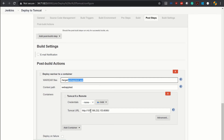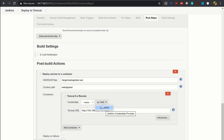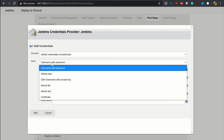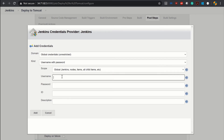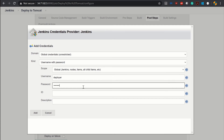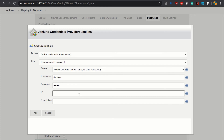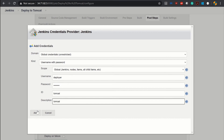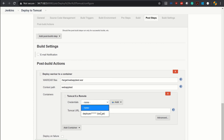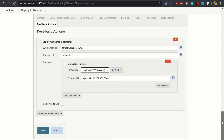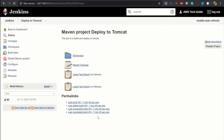So our username and password will be 'deployer' and 'deployer'. Let's go back to Jenkins and add the credential. Keep the kind as 'Username with password'. Add the username — that is 'deployer' — and password as 'deployer'. This is the default user ID and password, but it is strongly recommended that you change it. Add an ID — I am adding it as 'Tomcat' — and description as 'Tomcat'. Click Add, then select the Tomcat credential from the dropdown, and save the configuration.